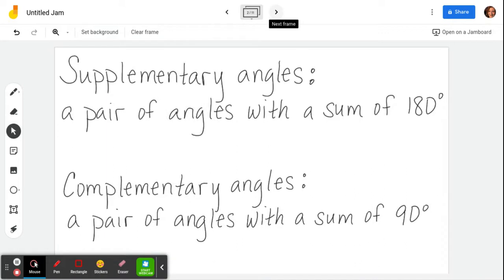Let's start with supplementary and complementary. Supplementary angles is a pair of angles with a sum of 180 — it's two angles that when you add them together, you get a total of 180 degrees. Complementary angles is a pair of angles with a sum of 90 — two angles that add up to 90.